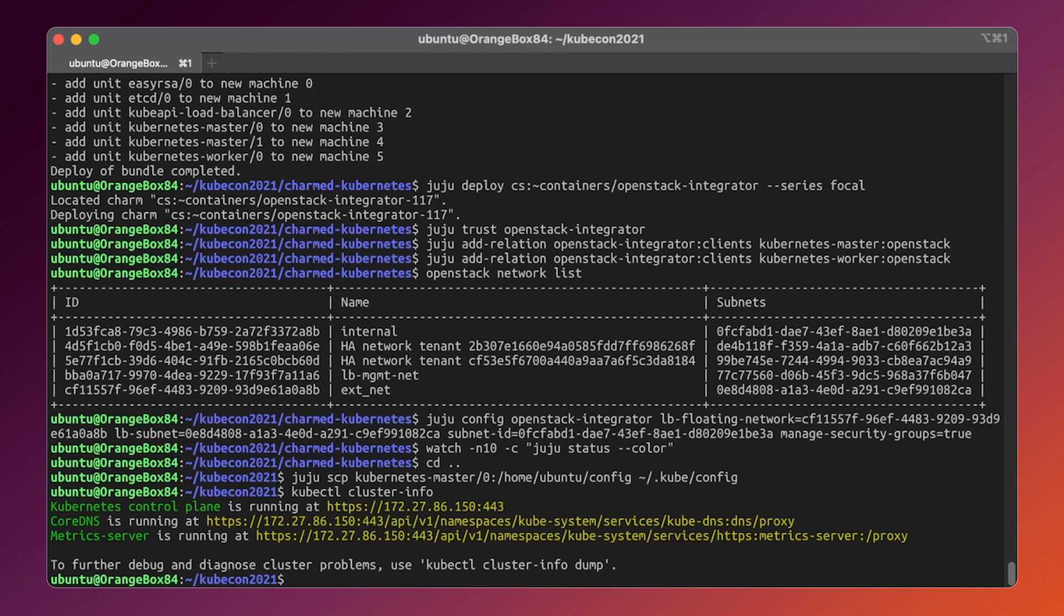Awesome. But what if we need more compute capacity? Remember, we asked juju to provision less workers. That's not an issue.